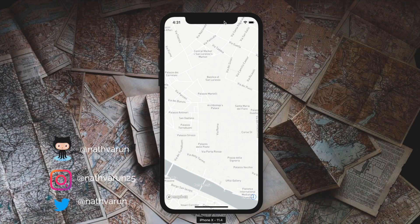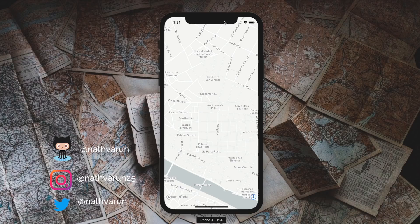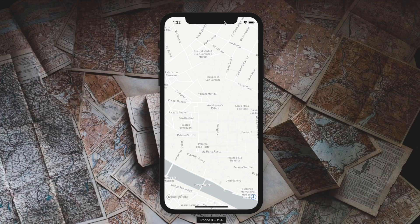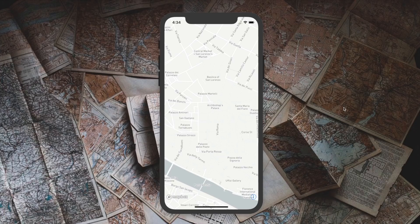Welcome back to the channel guys. In today's video I'm going to show you how you can integrate MapBox maps into a React Native application. As we all know, Google Maps is now paid and it comes out to be quite costly. MapBox is a cheaper alternative and at the same time has a much more lenient free tier available to us.